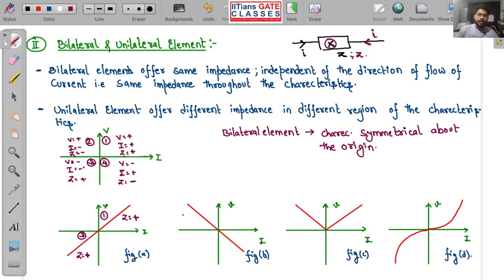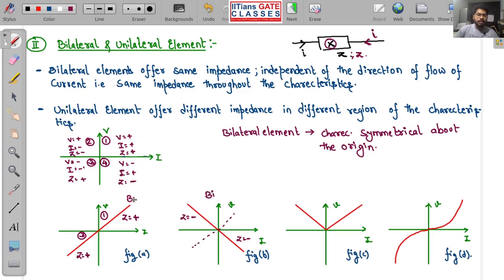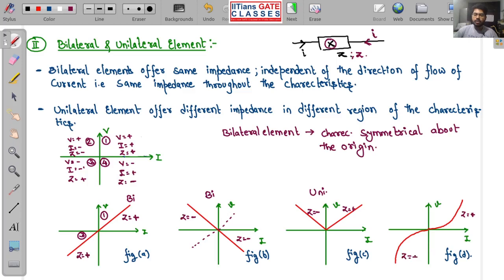Figure B shows Z negative in both regions, but the graph is still symmetrical about the origin, so this is also a bilateral element. Figure C is not symmetrical about the origin — Z is positive in one region and negative in another — so this is a unilateral element. Figure D also has Z positive in both regions and is symmetrical about the origin, so it is bilateral as well.